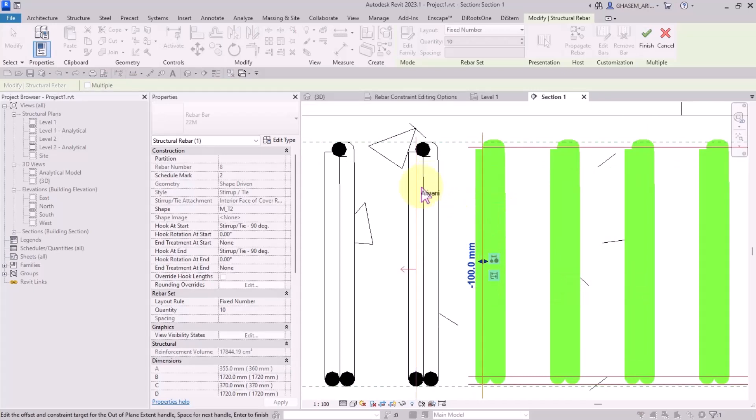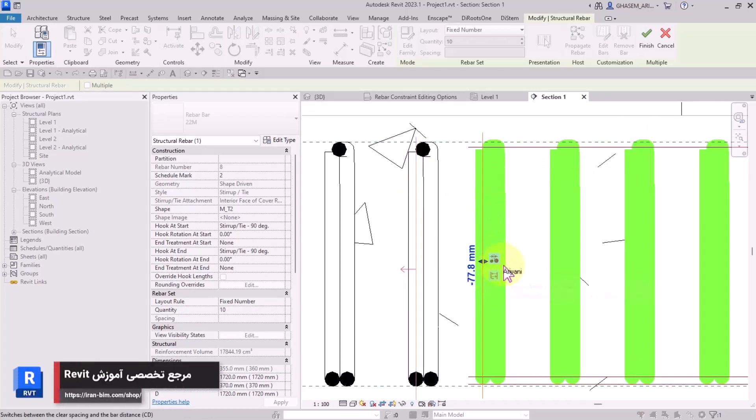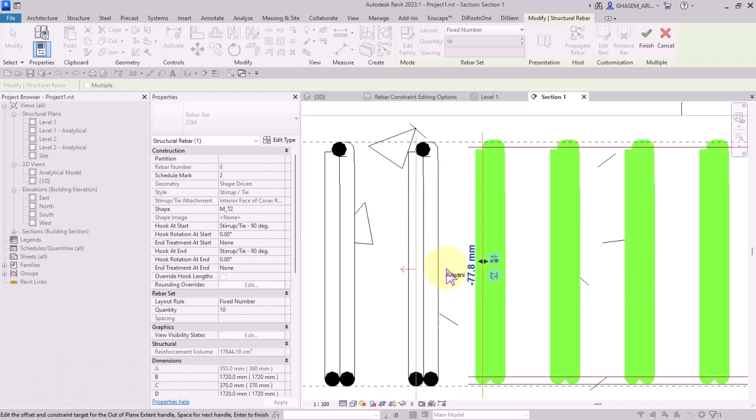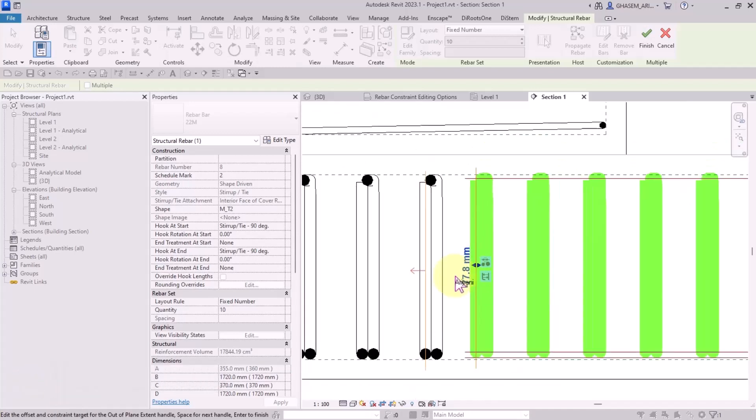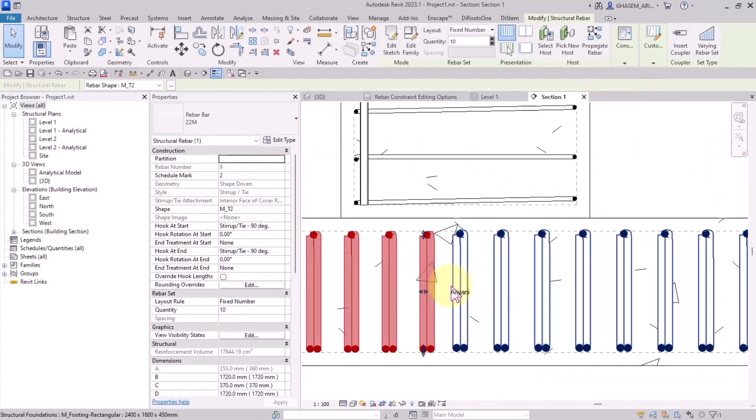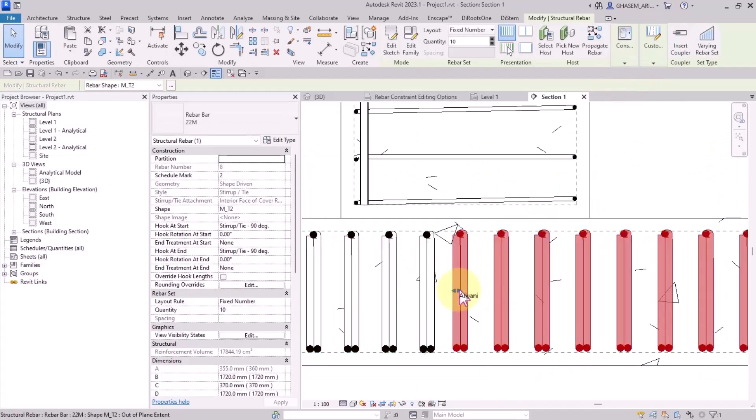But if I toggle to clear bar distance, then the entered value is the free distance between the bars or the free distance between their faces. Then I click on finish.